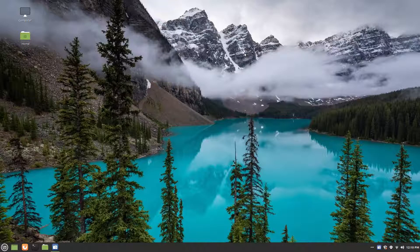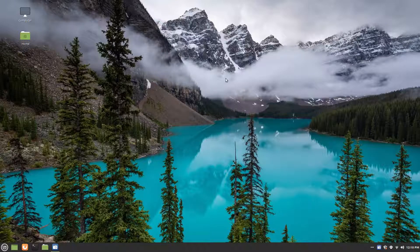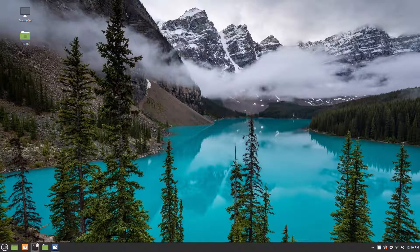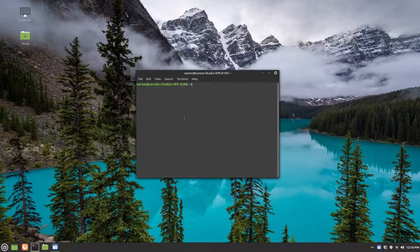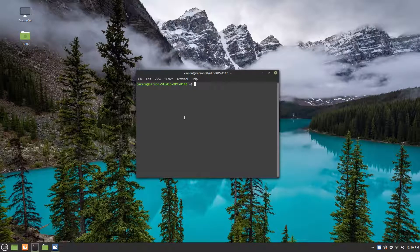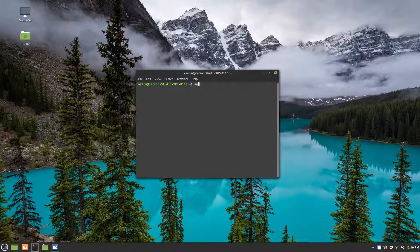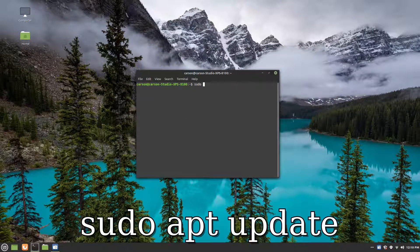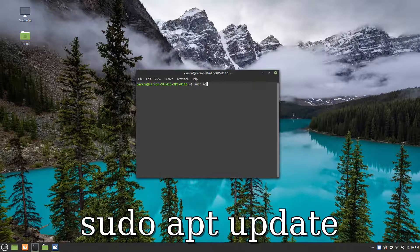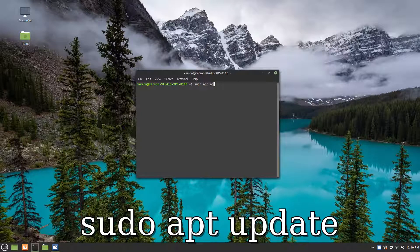Okay, so once you are on your desktop, you're going to want to go ahead and open the terminal. We're going to install Handbrake. So first, you're going to type in sudo apt update.